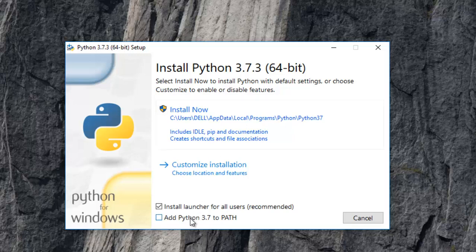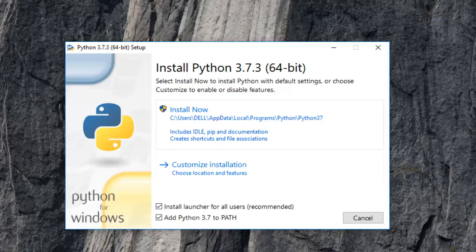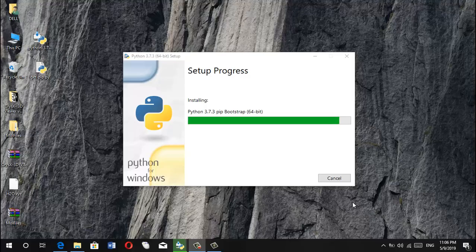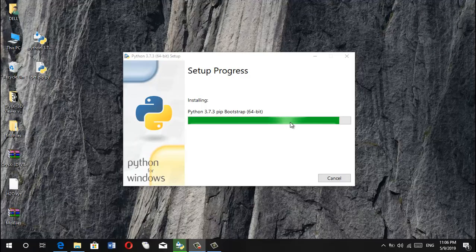And also just check this tick box that is add Python 3.7 to PATH. So just take that and click on Install Now.